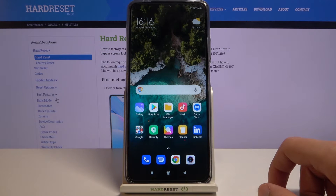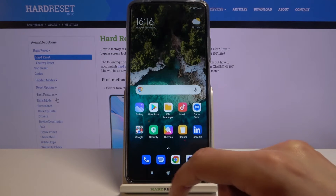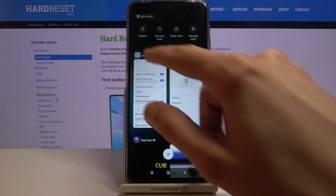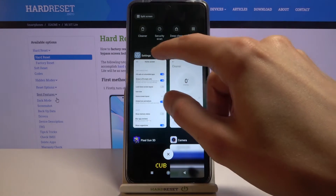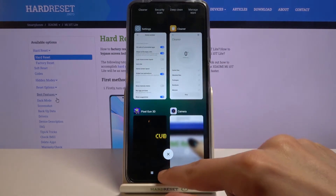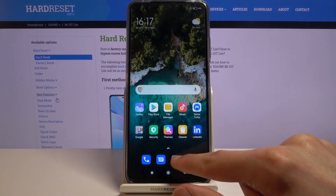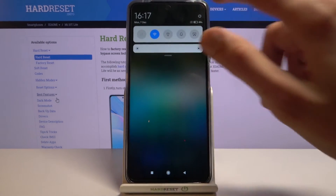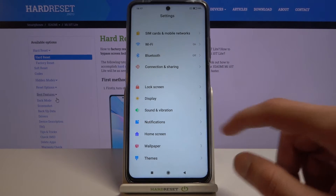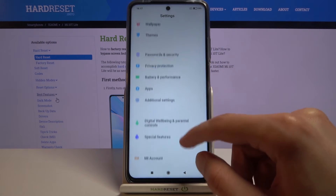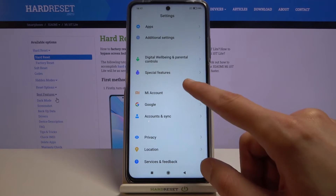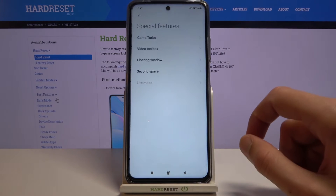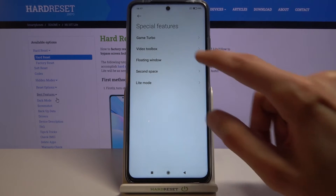Moving on to the next one — it's going to be Floating Windows. To find it, go to Settings and scroll down to Special Features, and from there you'll find Floating Windows.